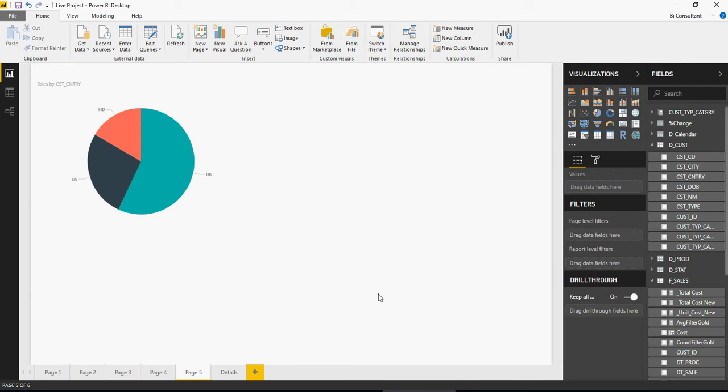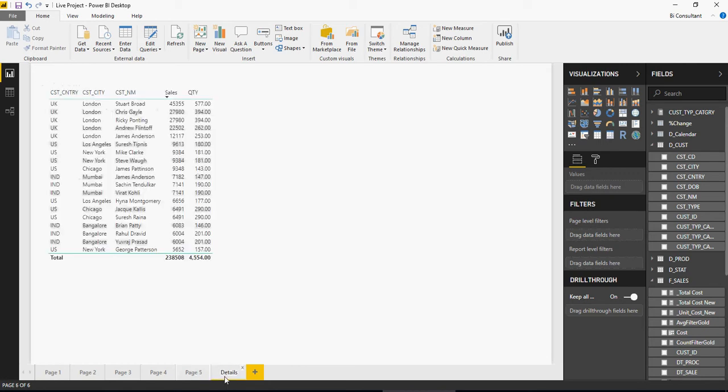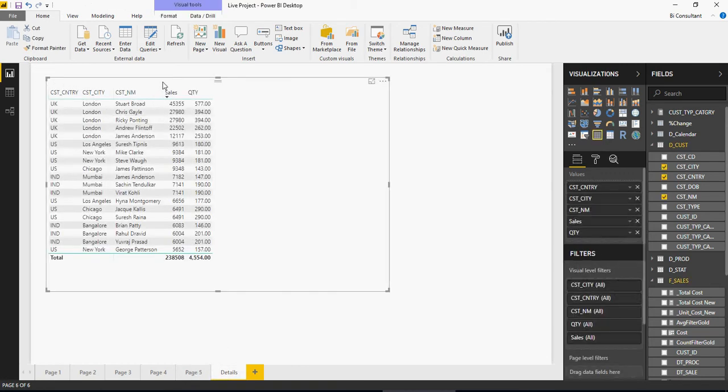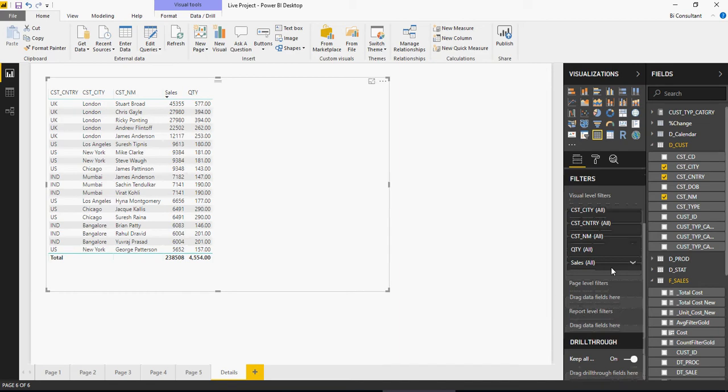Between these two visuals, Power BI is going to look for a common column or a common element to connect. Now for now we are going to give them a common element as country. I'm going to go to the details, click on this table. If you scroll down you would see drill-through keep all.